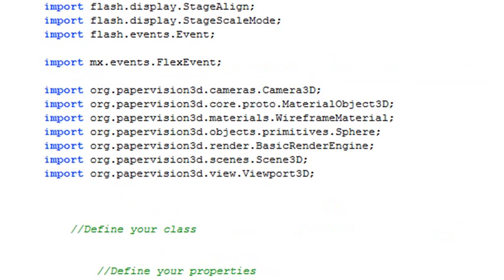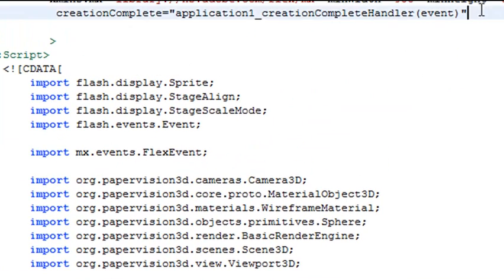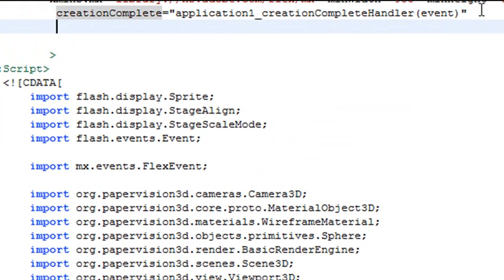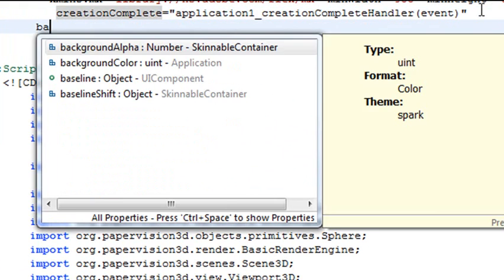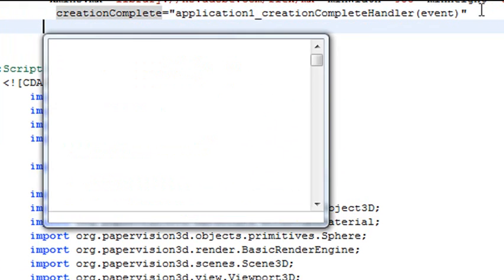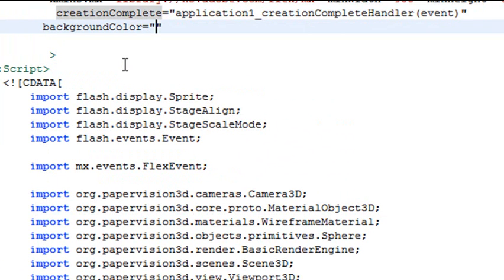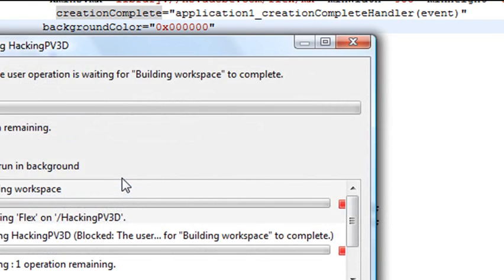So go up to the application tag right here and just put background. Hit space so you get that code hitting. There you go, our background color. And we'll change it to 0x123456. That's black. That's for hexadecimal. Let's go ahead and run it now and see if we see anything. And there's our program, and there's our undulating sphere right there. So we've got everything working out fine here. The program is running.